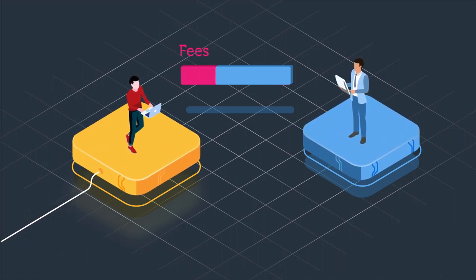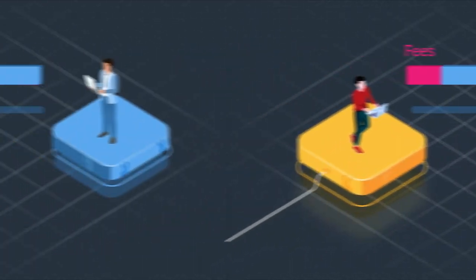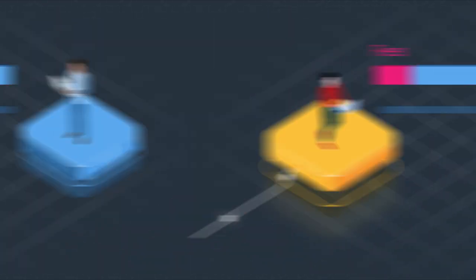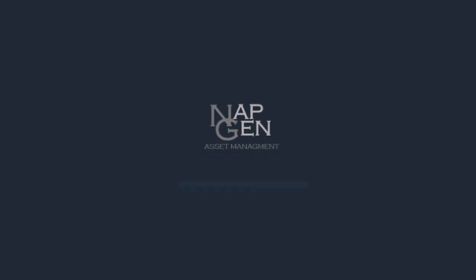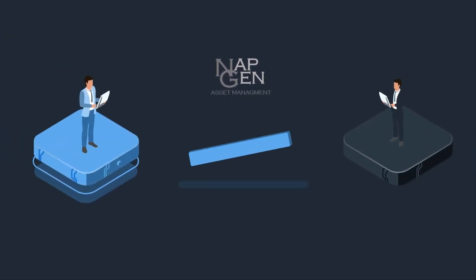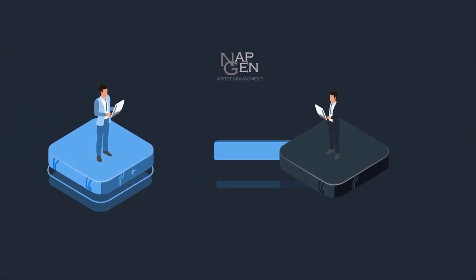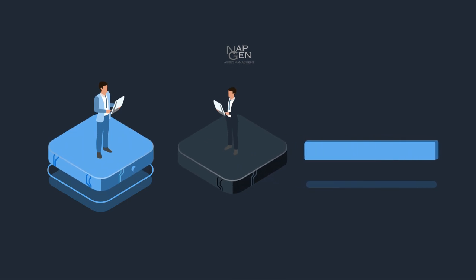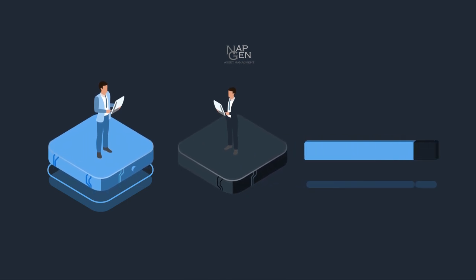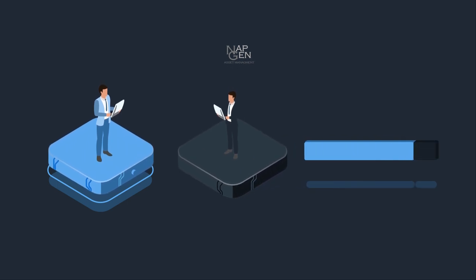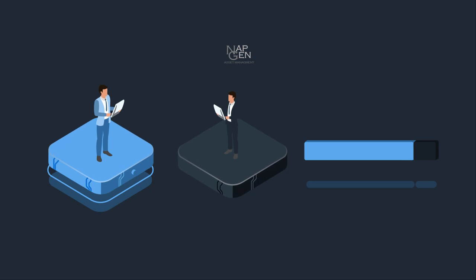The answer is to leave the traditional money managers to traditional investors. NapGen is a new alternative way of looking at investing, one that brings the investment advisor onto your side of the equation, aligning your interests so that we only succeed when you succeed.